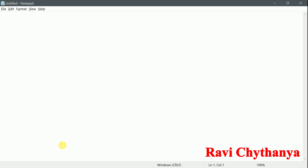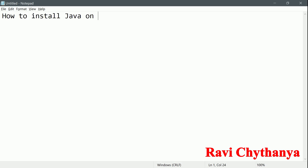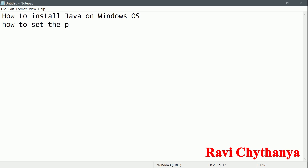Hello guys, welcome to Technotons. Today we are going to see how to install Java on Windows OS and how to set the path as well as class path.